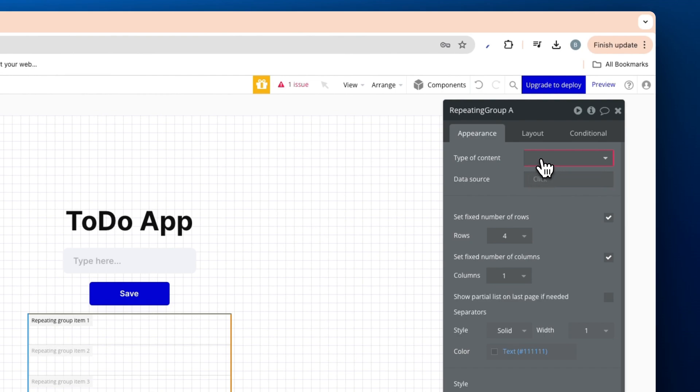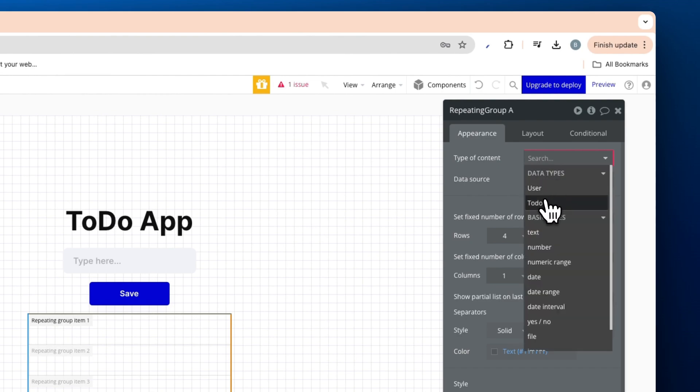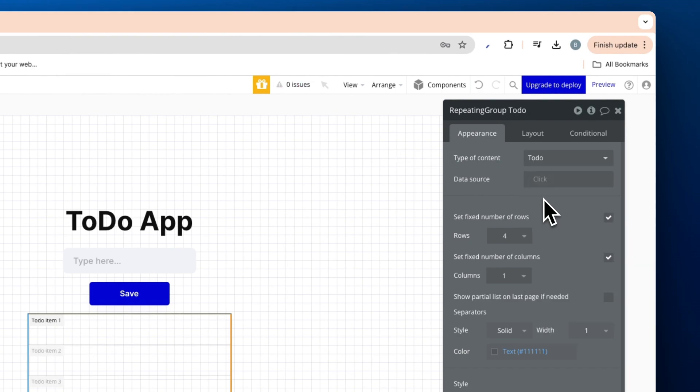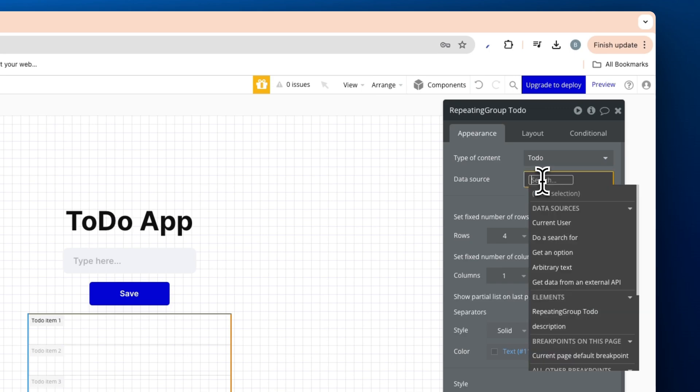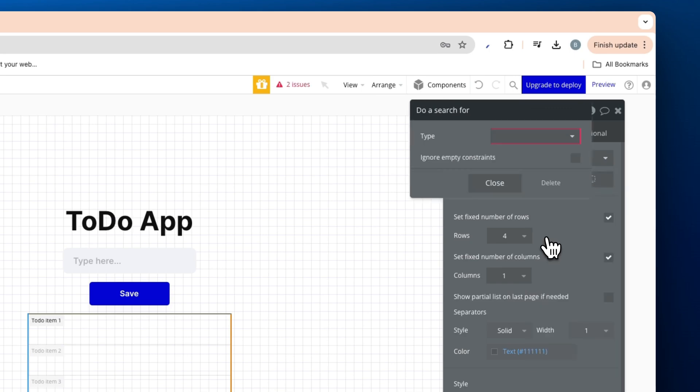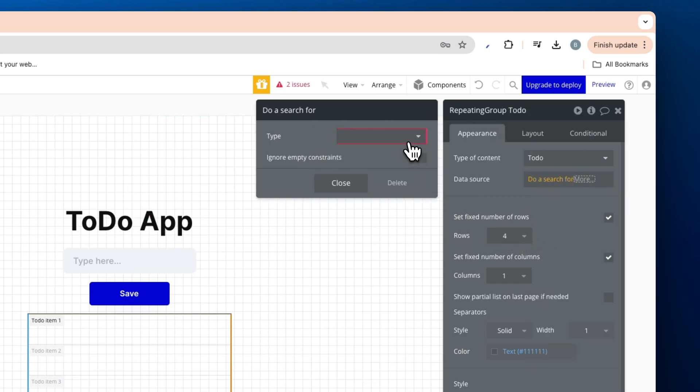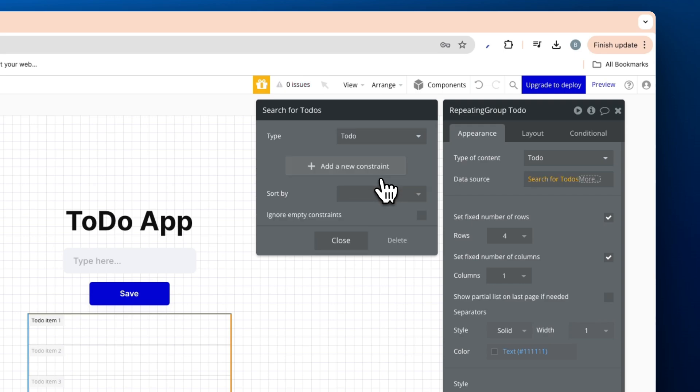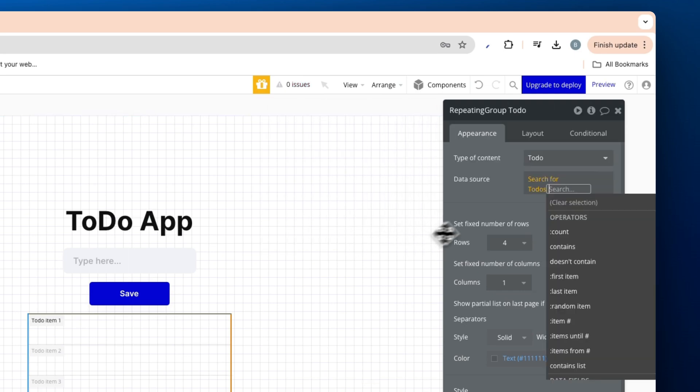And type of content is going to be a to-do or our to-dos we've created. The data source is going to be do a search for to-do. And that's all we need to do for now.